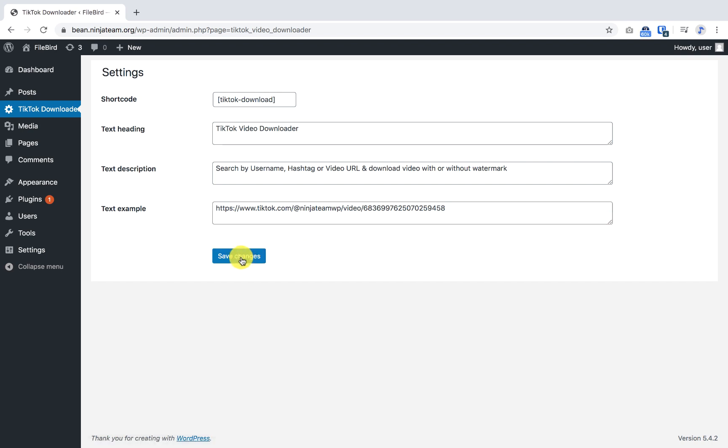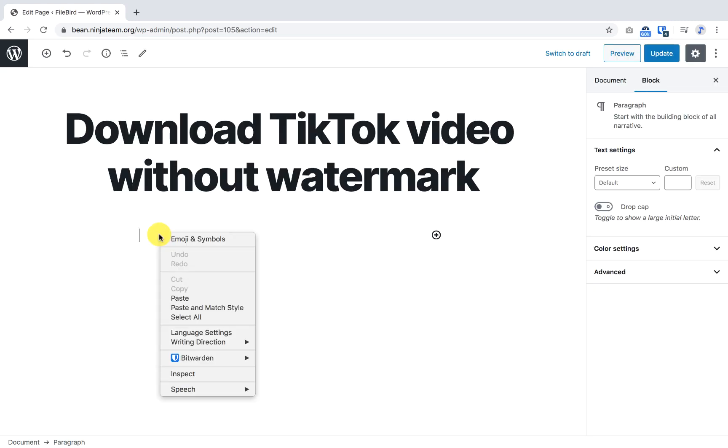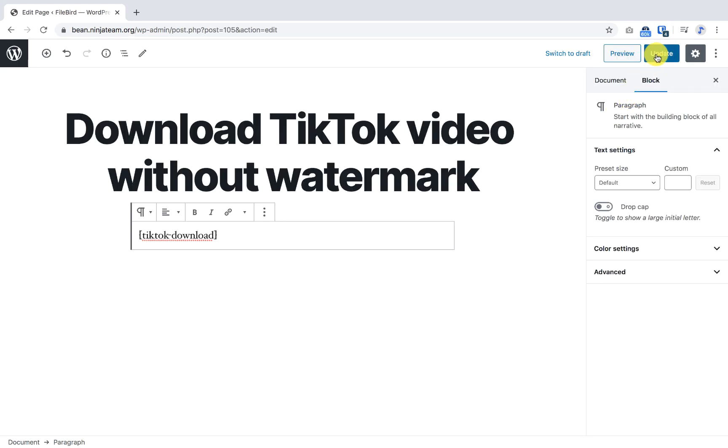Now all what you have to do is copy the shortcode and paste it onto any page or post and publish the page.